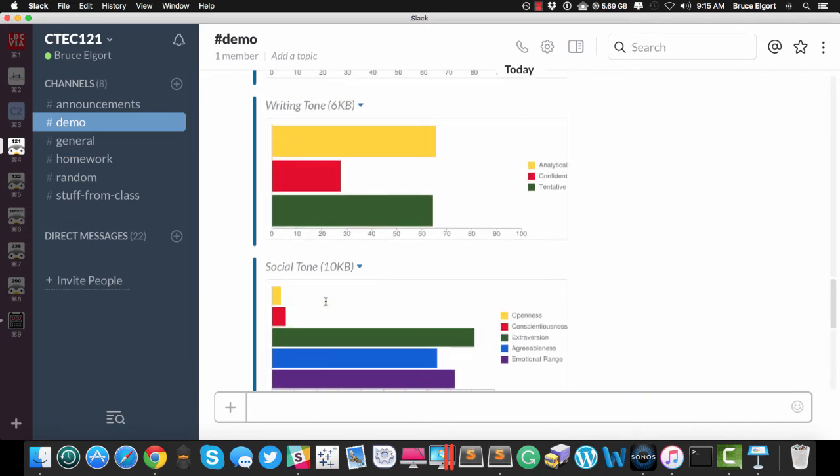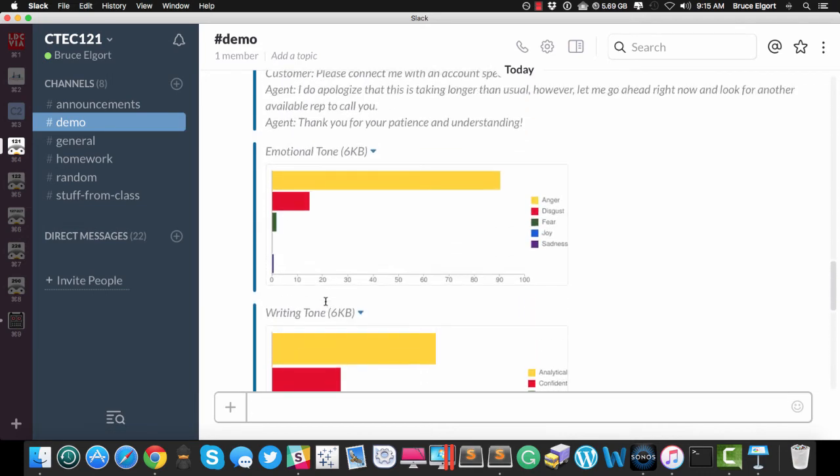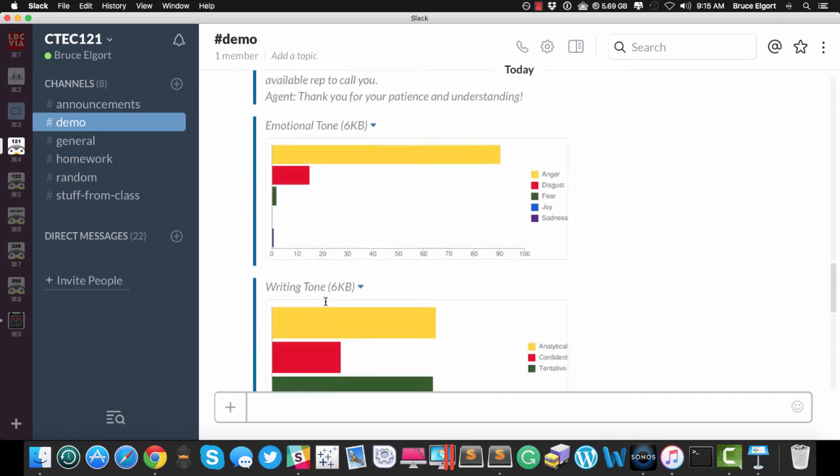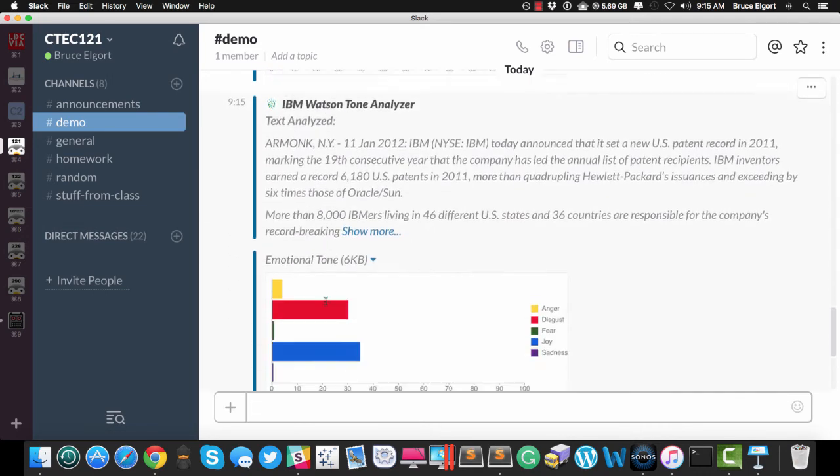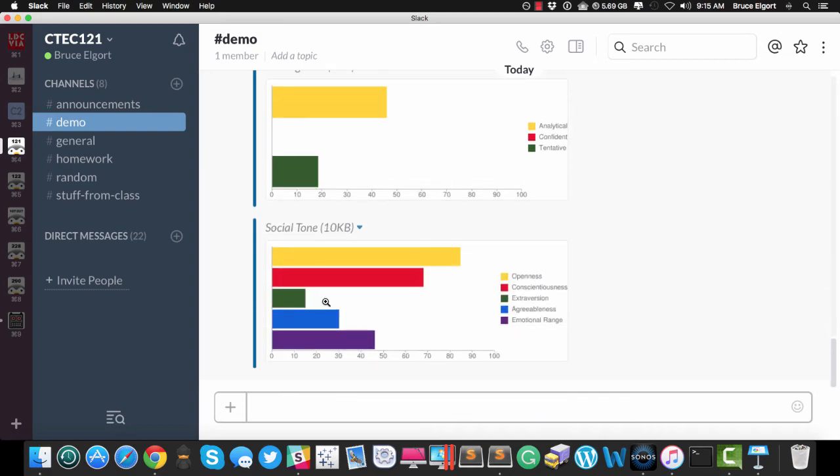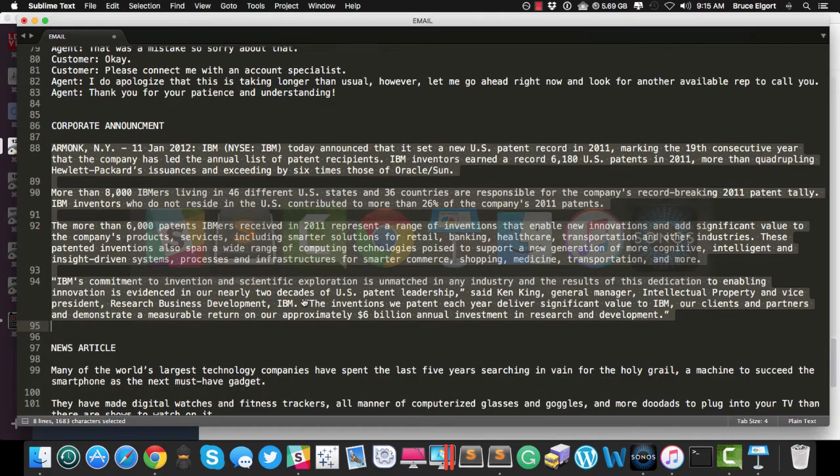So again, all the prior analyses stay in the channel, because it's Slack, right? So let me show you one more.